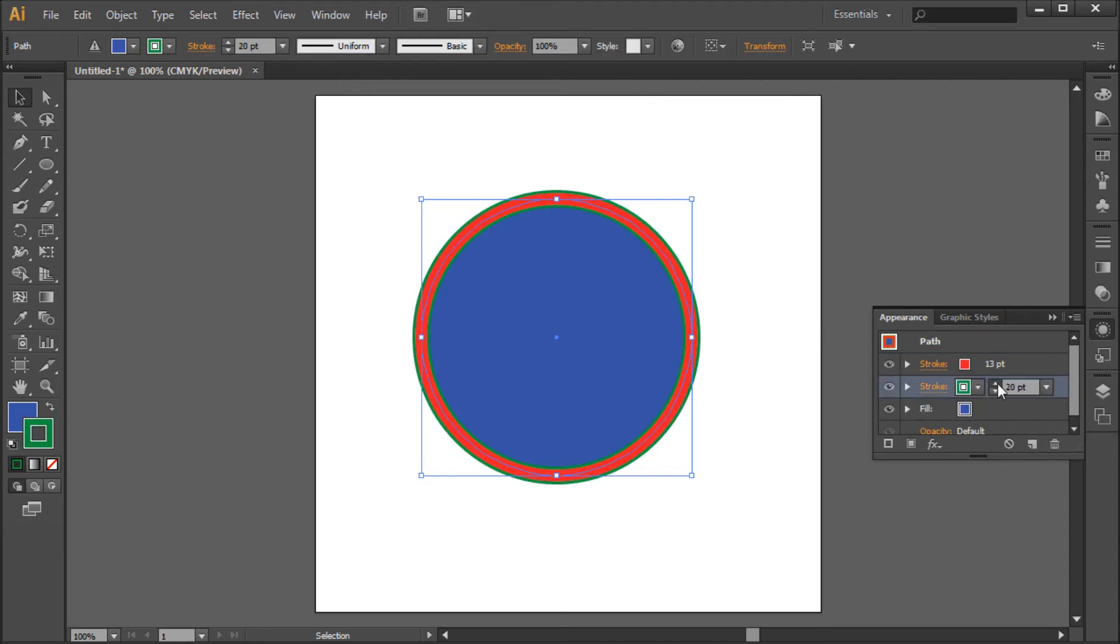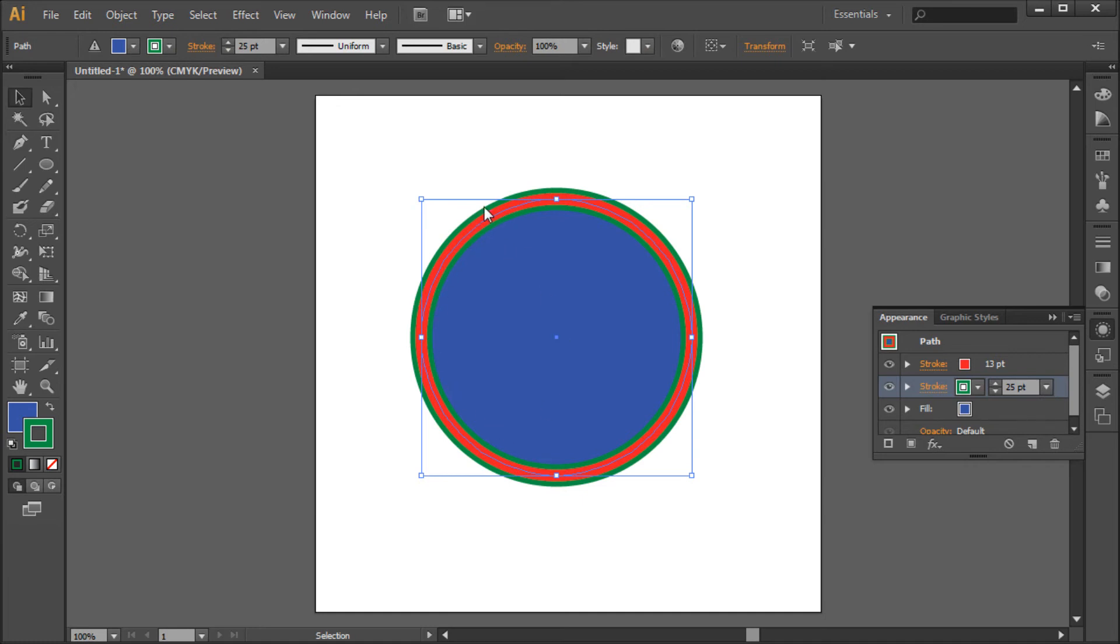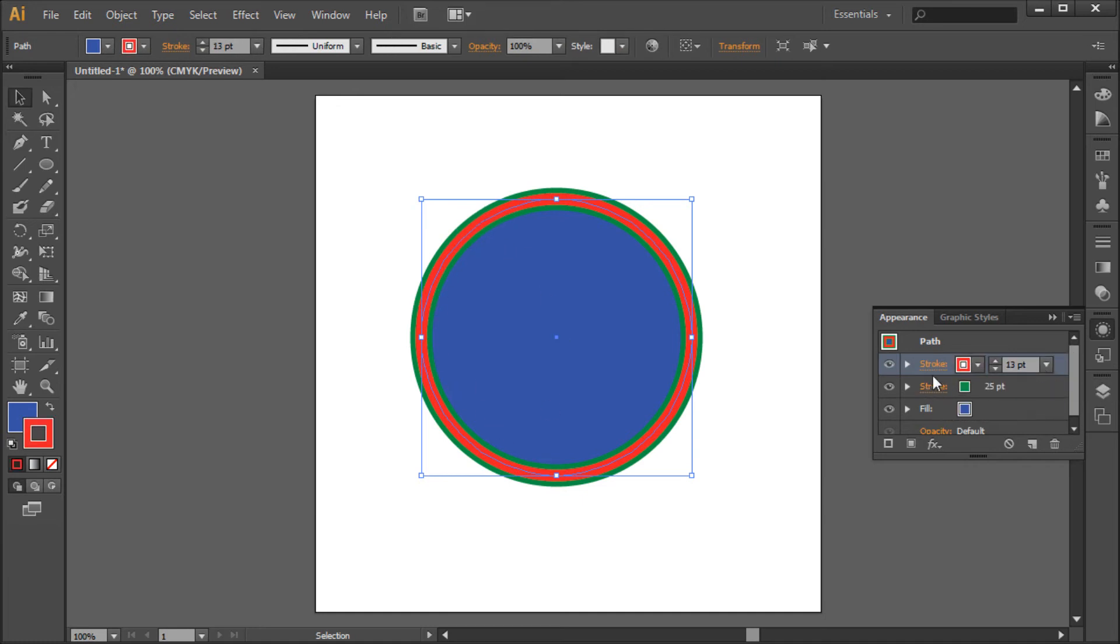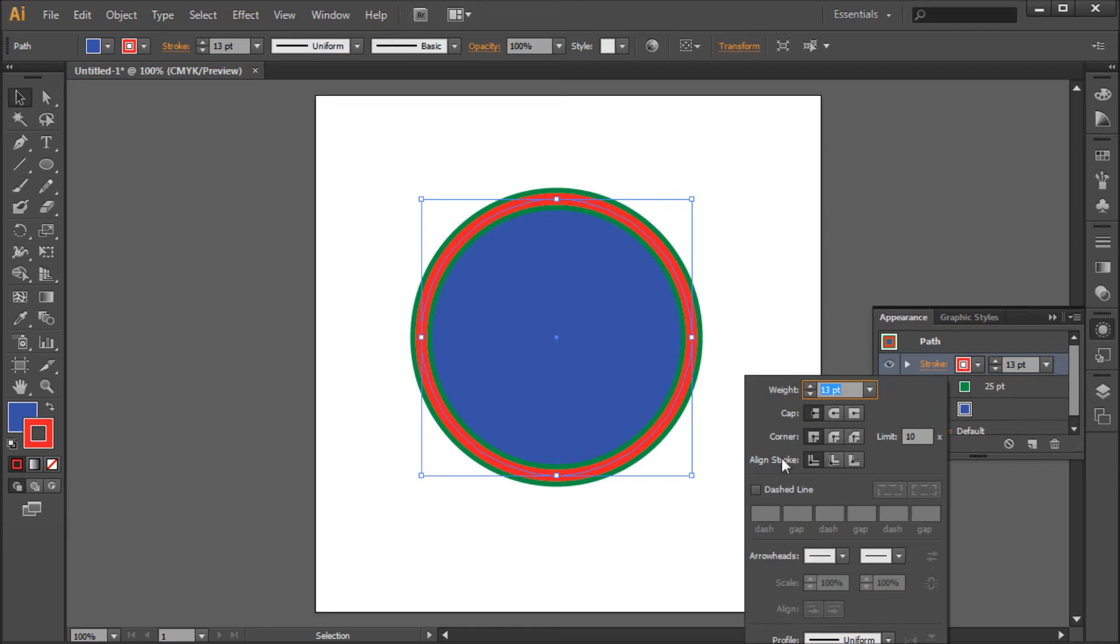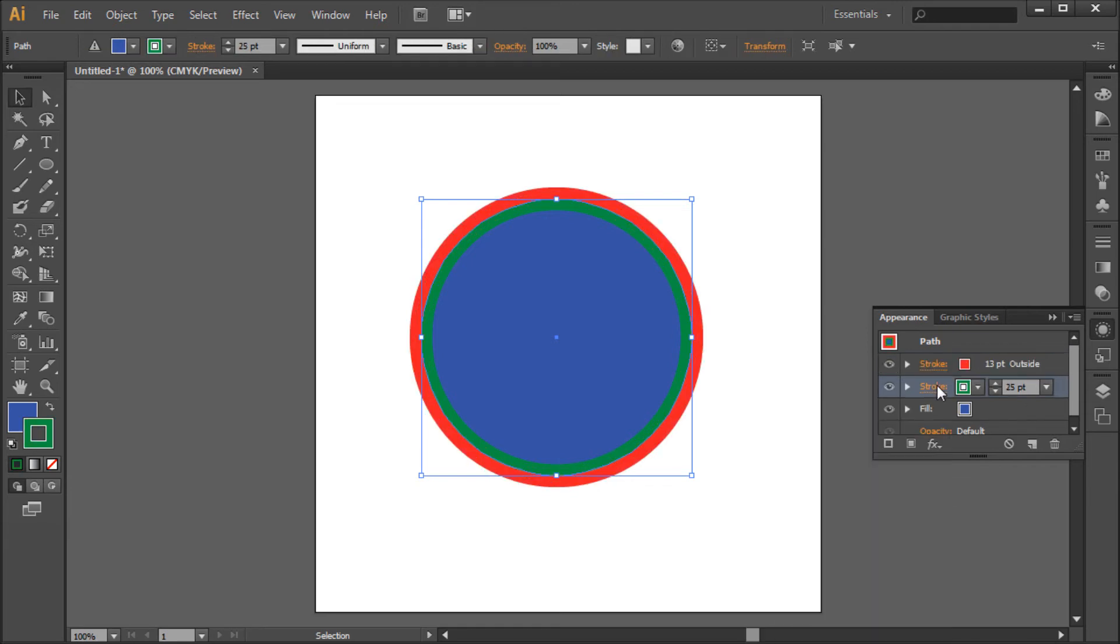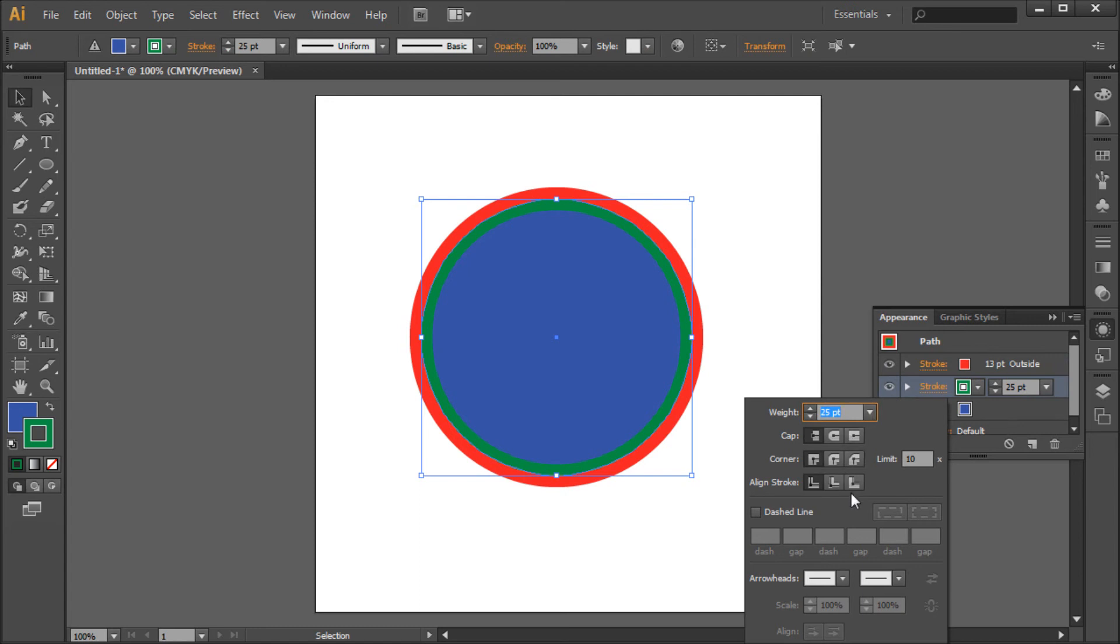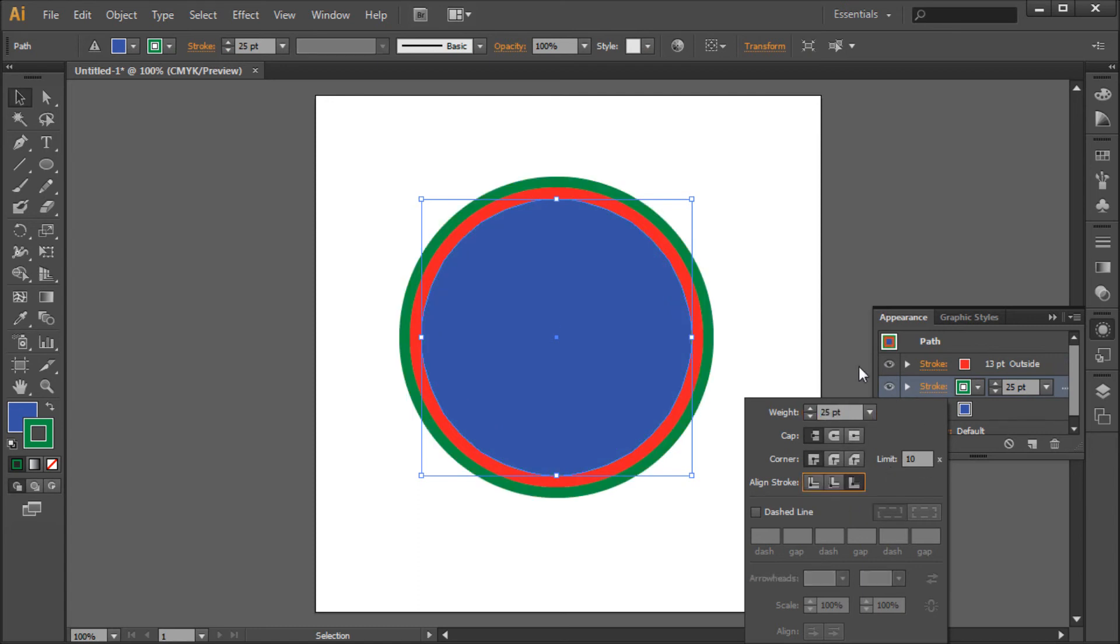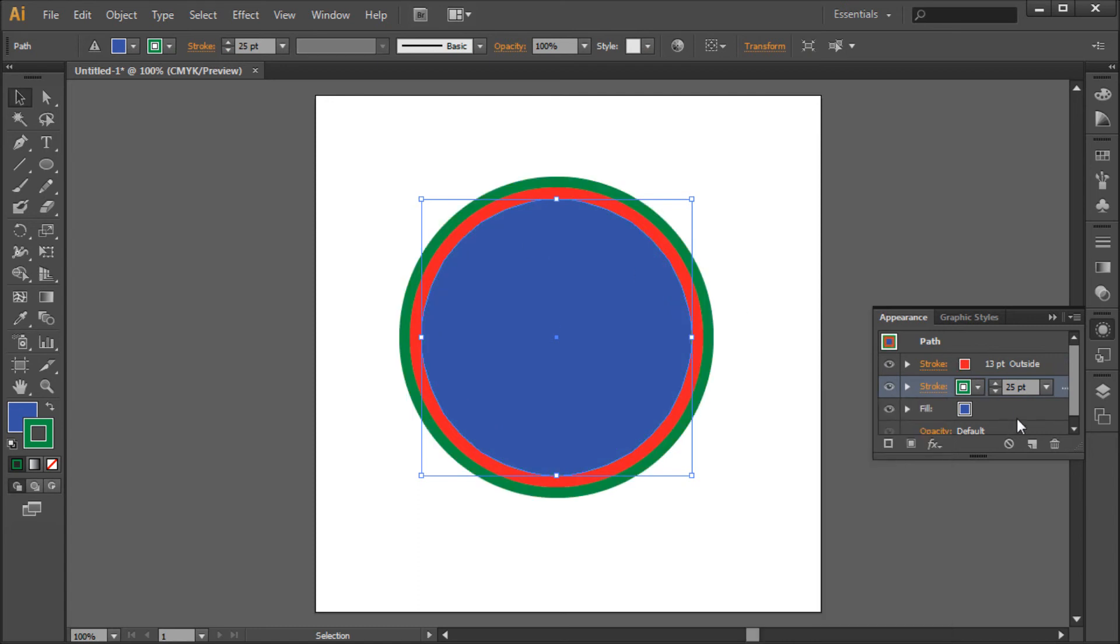Now you can see we have an undesired effect because both of these strokes are centering to the middle. So what we can do is click on the word Stroke and select Align Strokes to the outside. Now I'll do this on the other one and you can see that we will now have the desired effect.